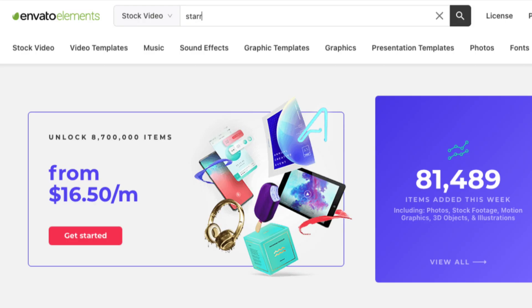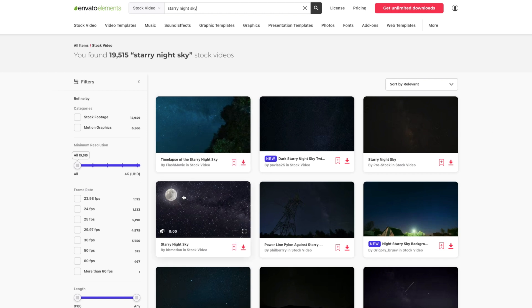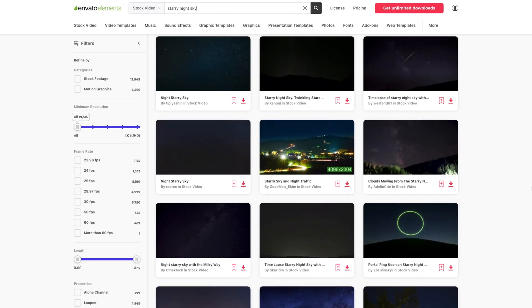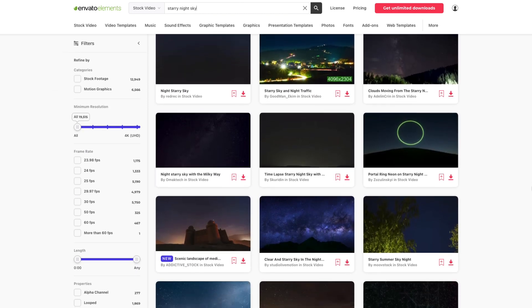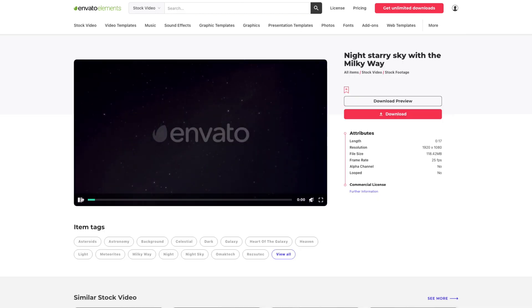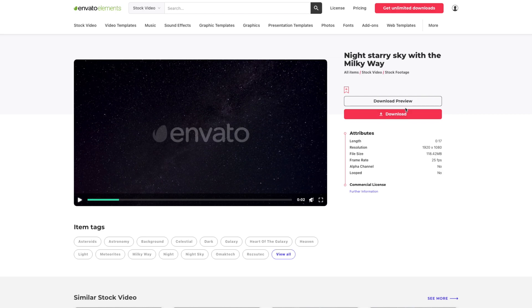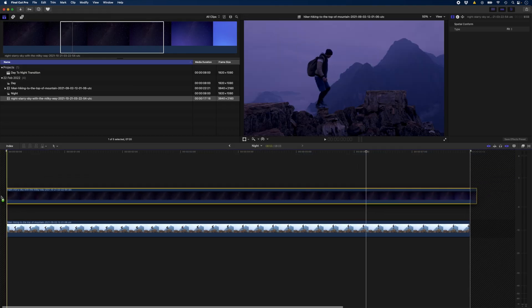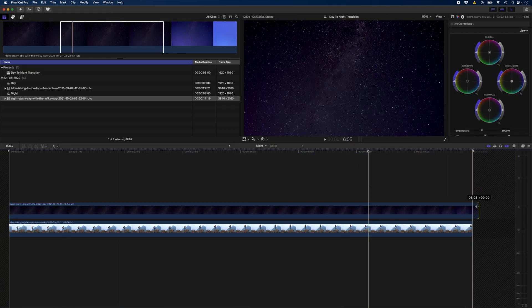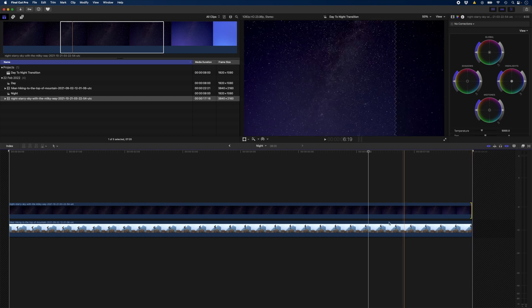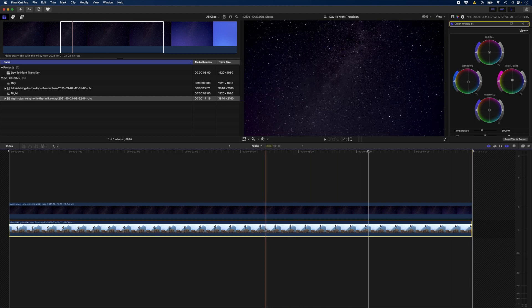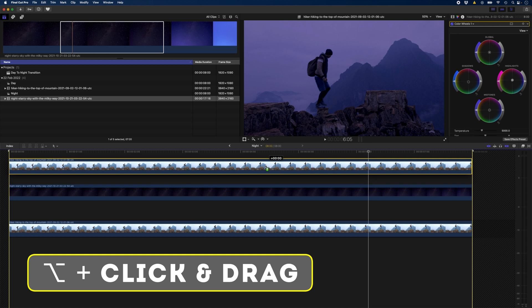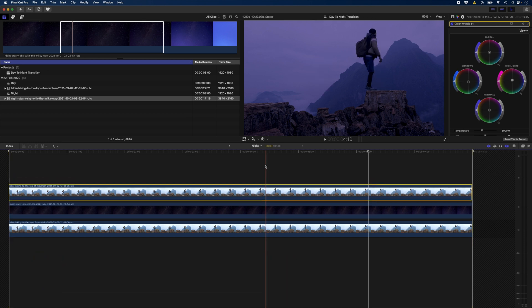I'll search for starry night sky and I have a ton of options to choose from. I don't want anything with objects in the foreground or the moon so I'll keep scrolling. This looks more like it, yes that will work perfectly. I'll download this and drop it on top of my hiker clip and trim that to the end of the clip. Next I'll hold down Alt again and drag and drop a copy of this clip on top of the stars.